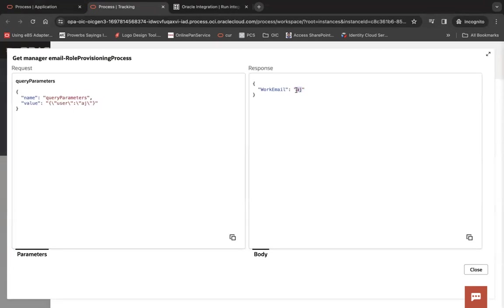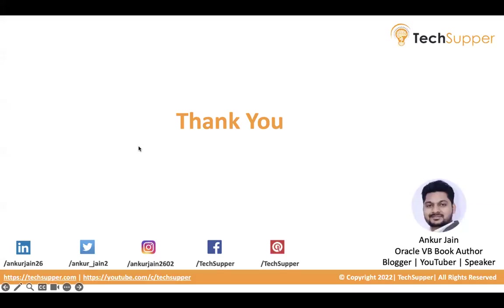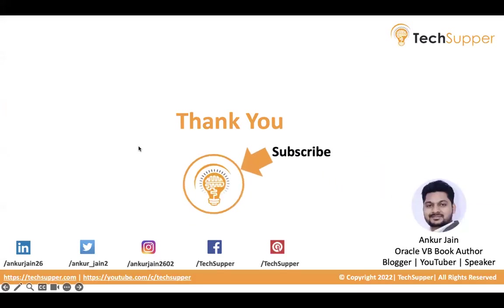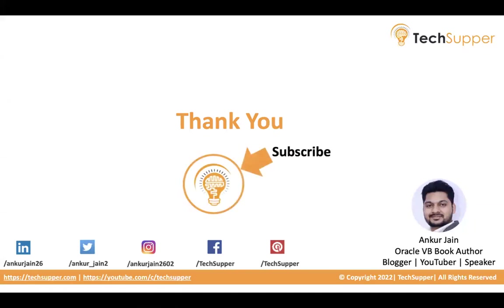So this is how you can call integration from process guys. I hope you find this video useful. If yes, please like comment and share and don't forget to subscribe to my channel and click on the bell icon to get regular updates. You can follow me on LinkedIn, Twitter, Instagram, Facebook and Pinterest. Thanks for watching the video. Have a good day.